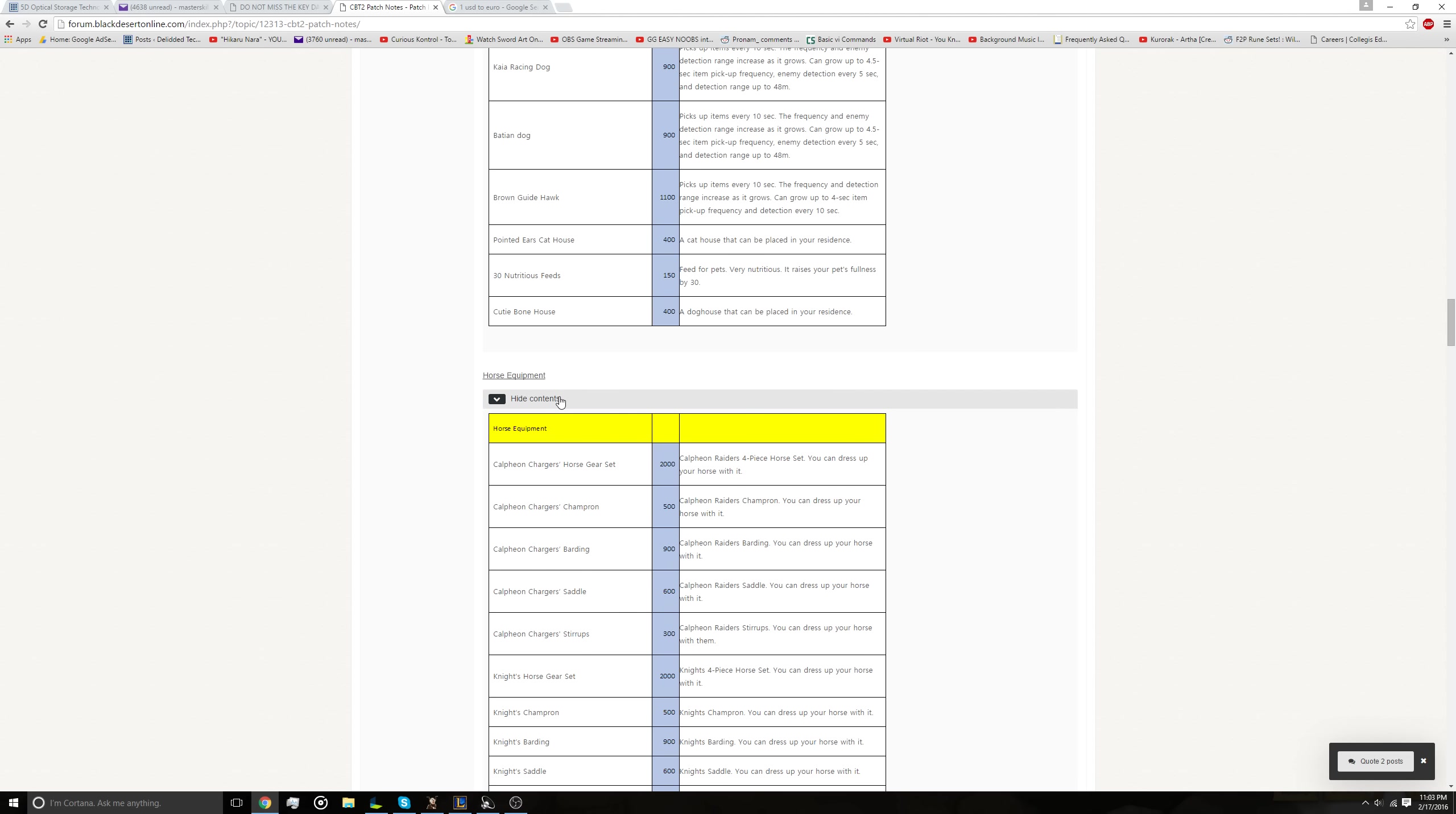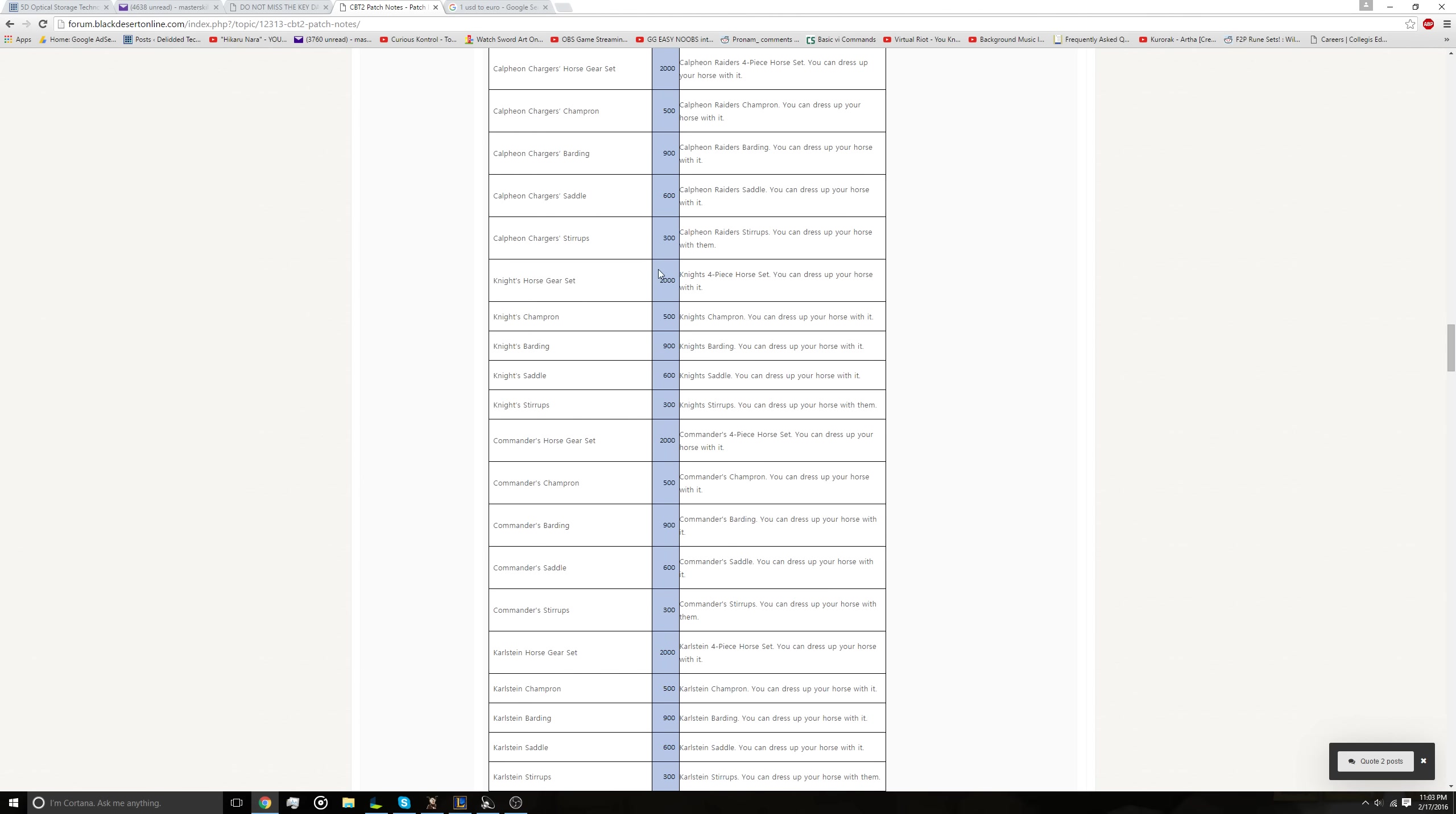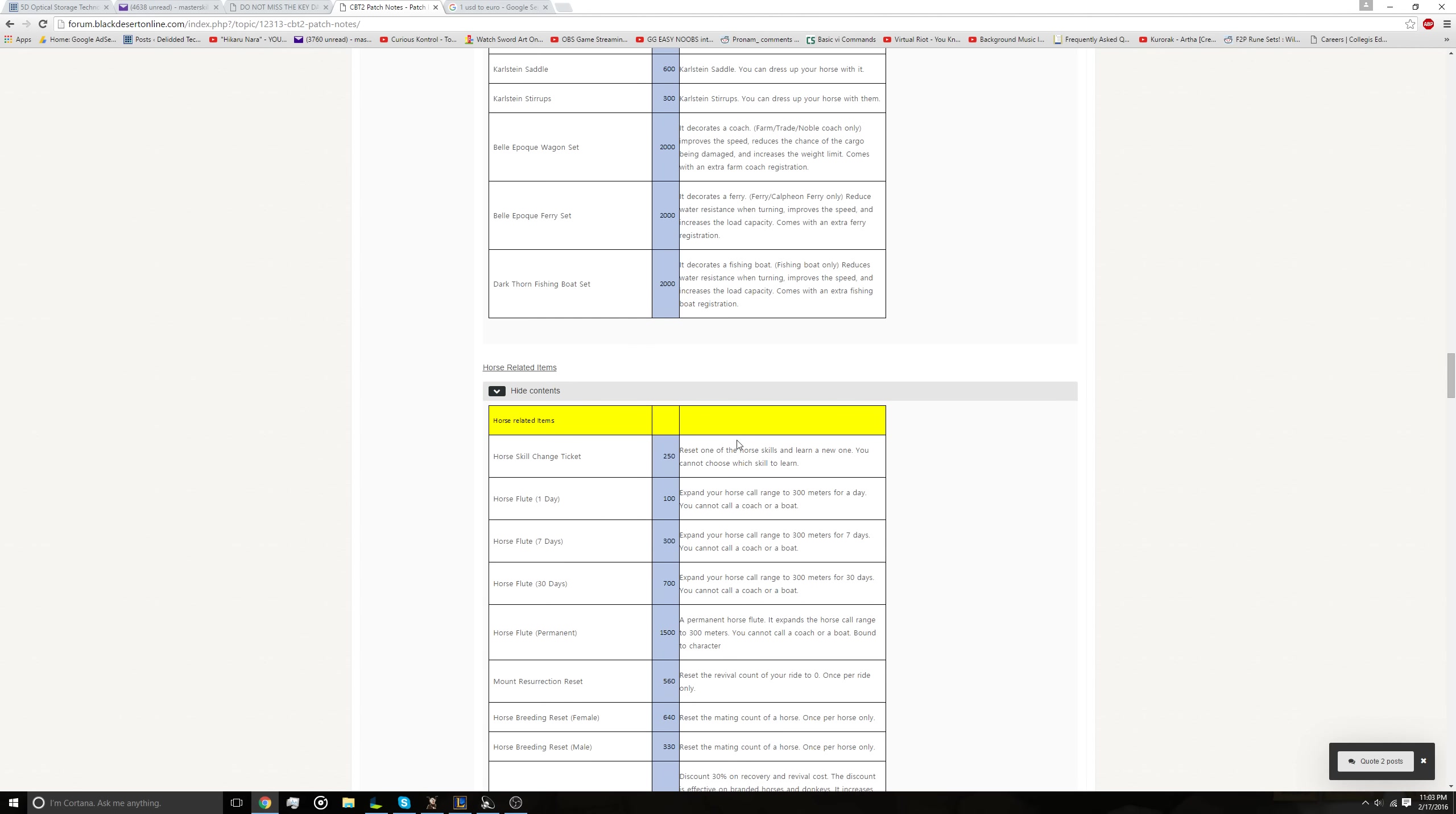Horse equipment. So you can decorate your horse. I think it's just cosmetic to make your horse look cooler, and that ranges from anywhere from $5 to $20. So it gets pretty expensive. I'm not sure how I feel about that, but on the expensive end, more horse-related items.